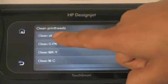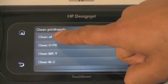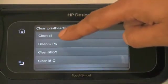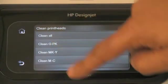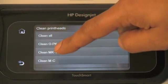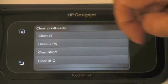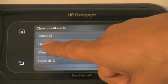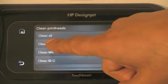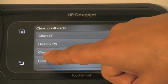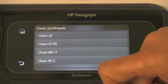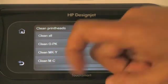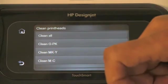Now, I can select to clean all the print heads or I can select to clean one particular print head. As you can see, the first one is the gray and photo black, the second one is the matte black and yellow, and the third one is the magenta and cyan.